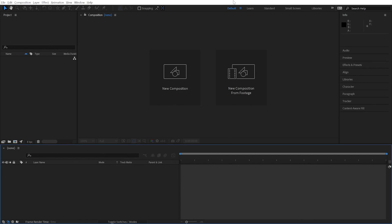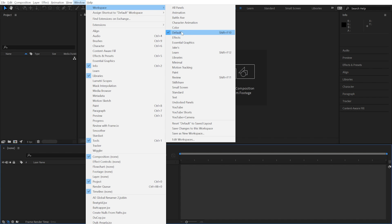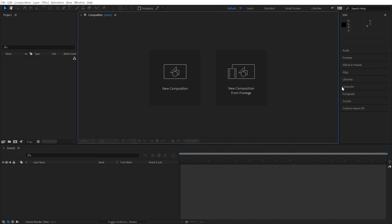Start by making sure that your workspace is set to Default. You should be able to see that right up here. If you don't, come to the Window menu, Workspace, and set it to Default. And if your workspace still doesn't look like mine, make sure you come all the way down to Reset Default to Save Layout, and then it should look like this.